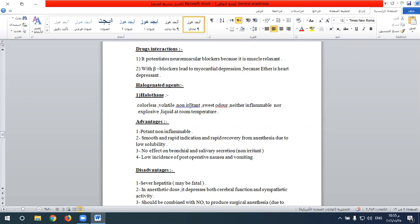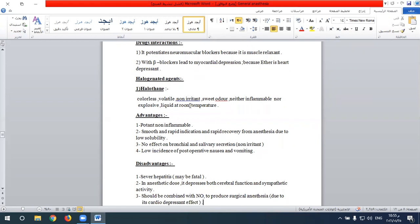The most important group is the halogenated agents, with halothane as the prototype. Halothane is a highly volatile liquid at room temperature — colorless, volatile, non-irritant, and has a sweet odor, unlike diethyl ether which is irritant with a bad odor. Halothane is also neither inflammable nor explosive, like nitrous oxide, unlike diethyl ether.